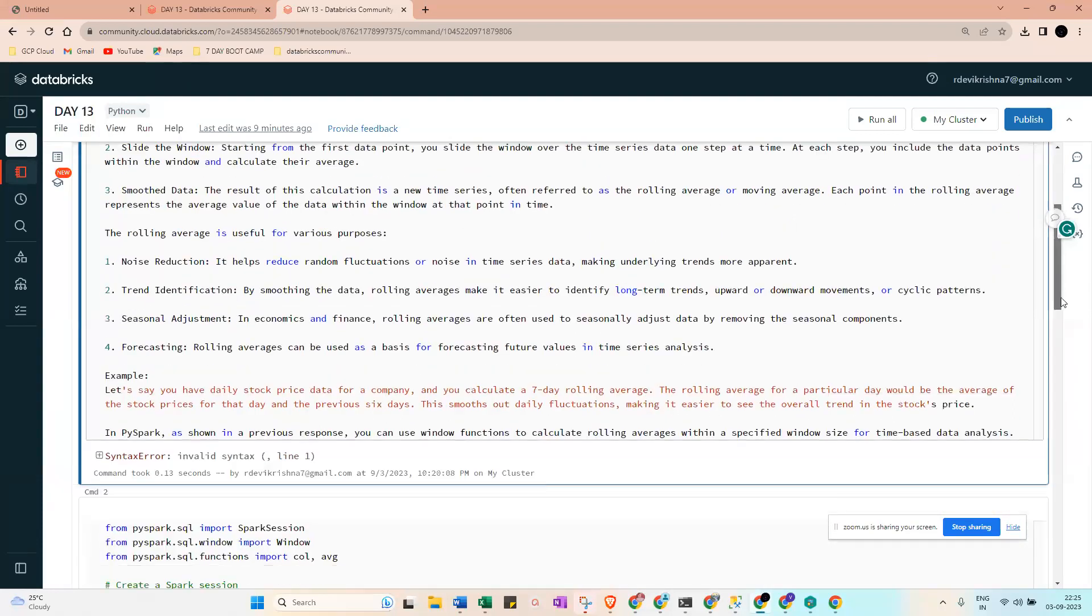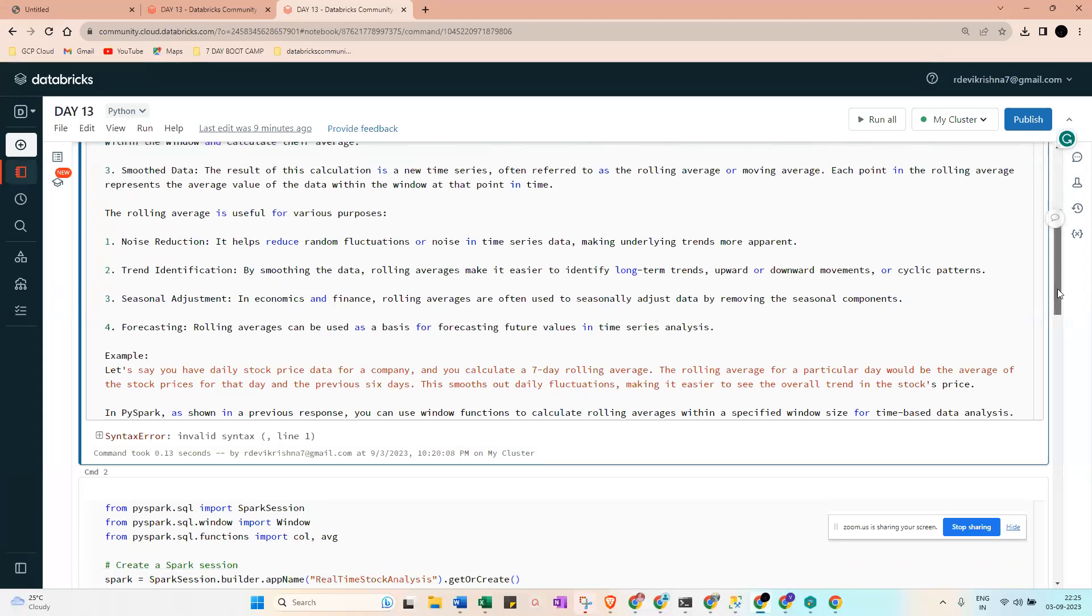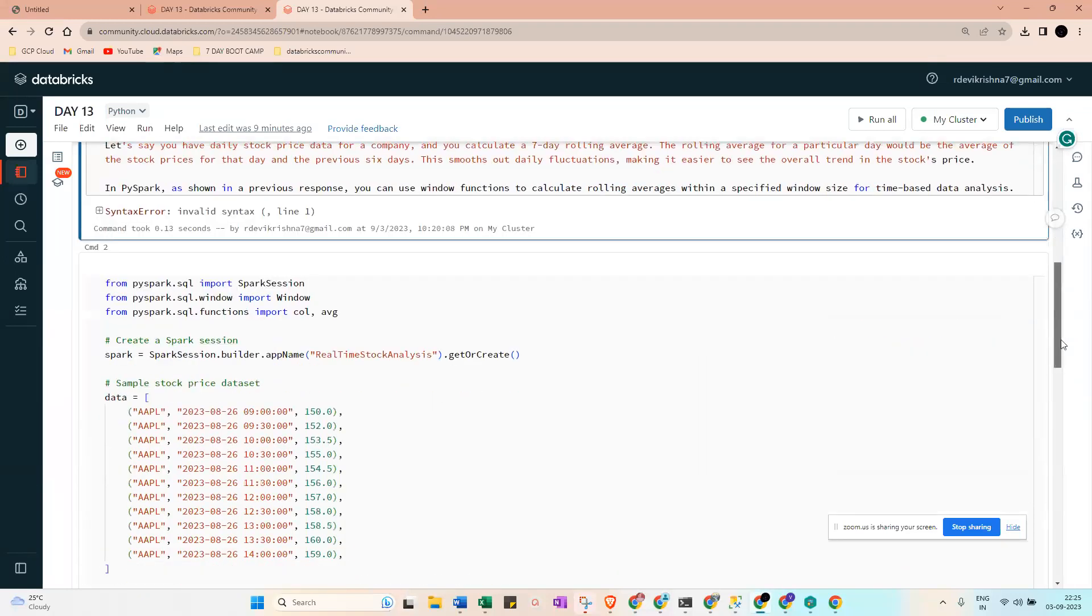And next one will be noise reduction, trend identification, seasonal adjustment, and forecasting. These are some of the things we can identify with the moving average.